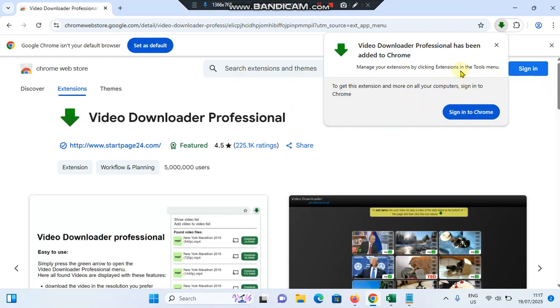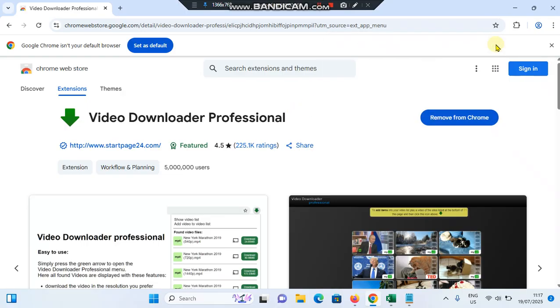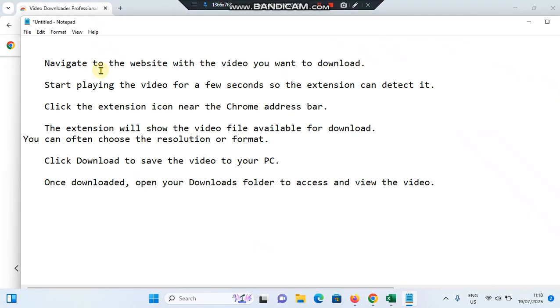Now it is added to the computer. Once added, you have to restart your Chrome browser. Then navigate to the website with the video you want to download. Start playing the video for a few seconds so the extension can detect it.